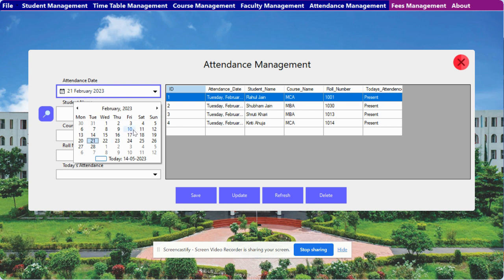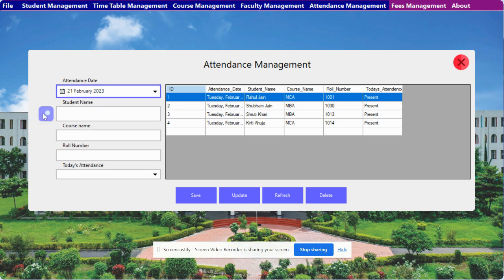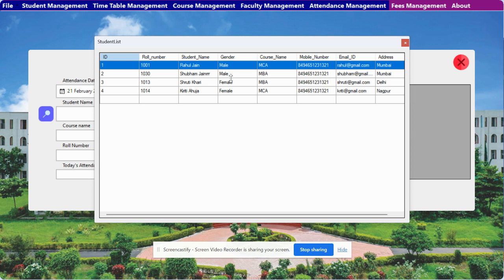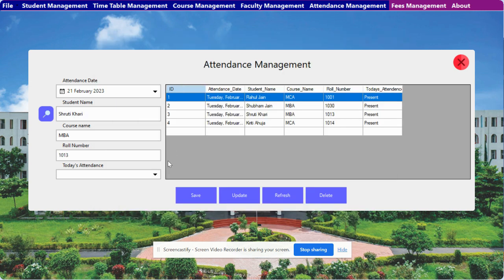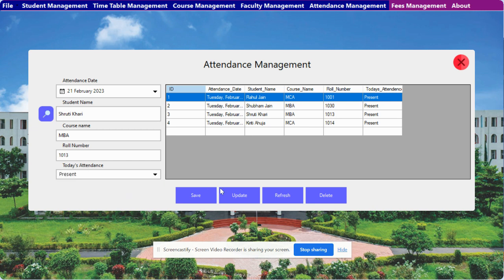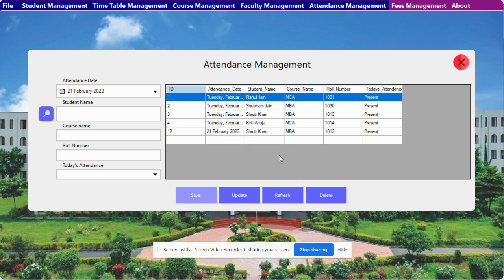Next is the Attendance module. You can mark attendance of students here. There is a date dropdown — select the date, click the search button, and you will see all of the students added earlier. Just click on the student for whom you want to mark attendance and the fields will be filled automatically. You can mark them as present and save, and you can see the record has been saved.